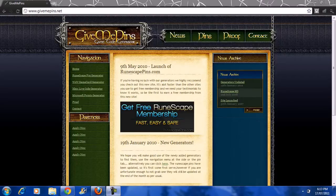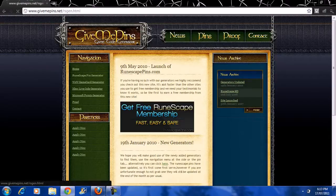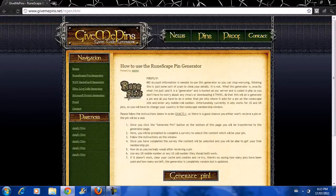So as an example, we're going to use this site, GiveMePins.net. For example, we're going to go to RuneScape Pin Generator, and we're going to click Generate Pin.